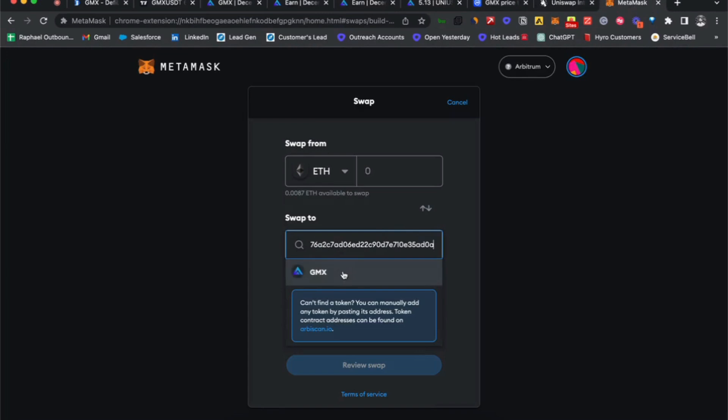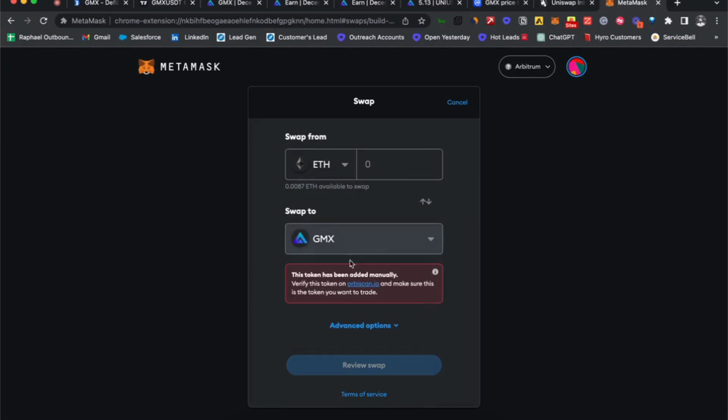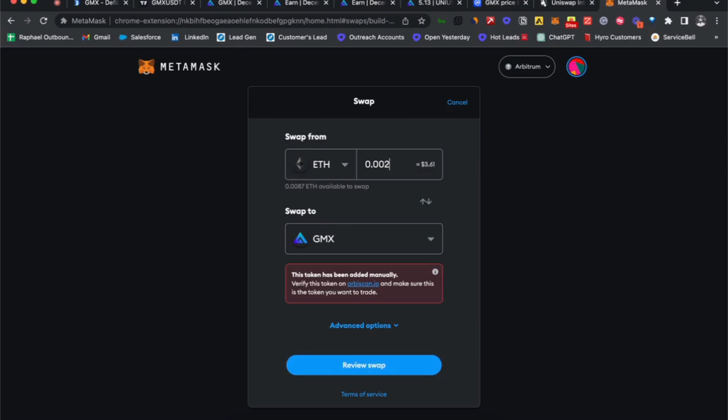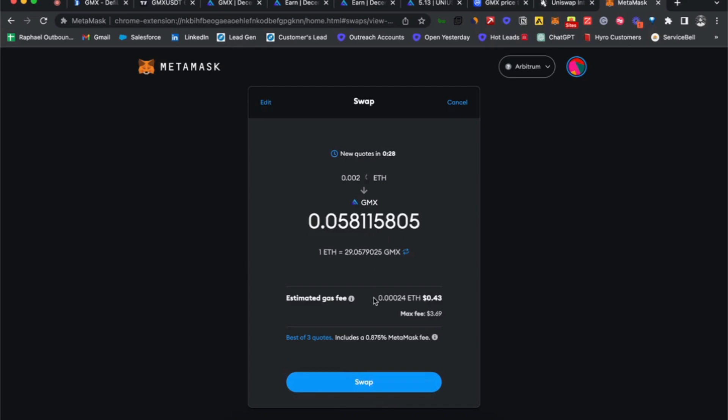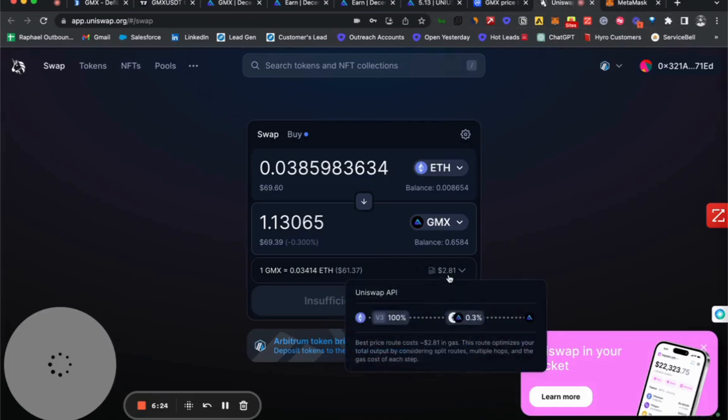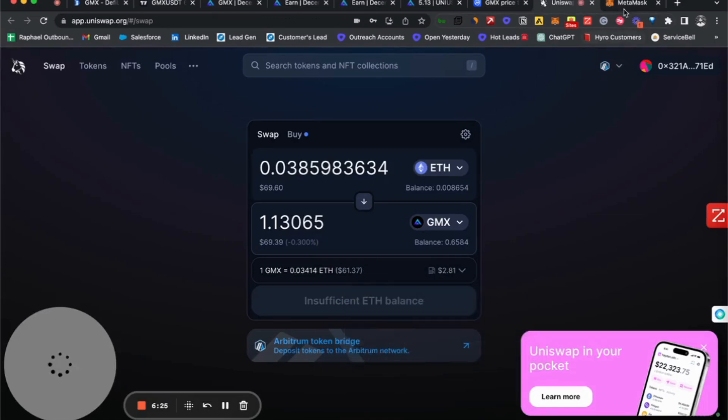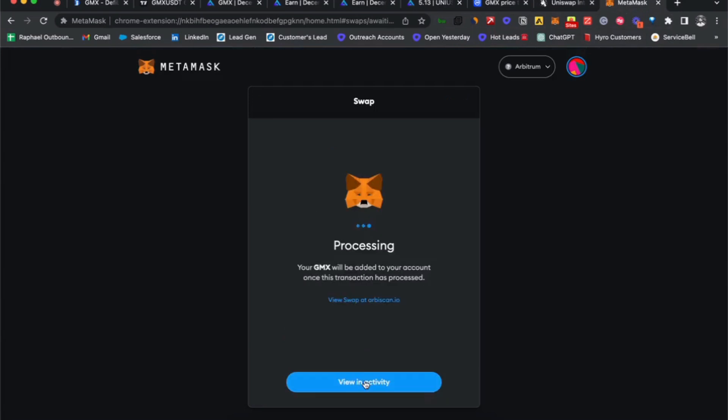Click continue and now you have the GMX contract inside your MetaMask. Let's transfer some of our tokens—0.04 or whatever it might be. Let's trade $4 just to show you that the fees are lower: 43 cents compared to Uniswap's $2.81. Let's purchase some GMX.